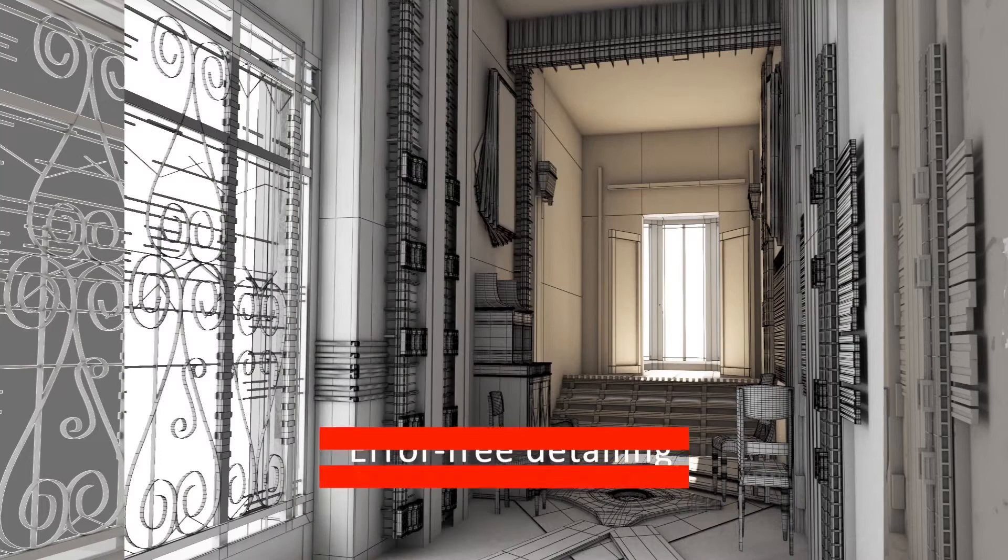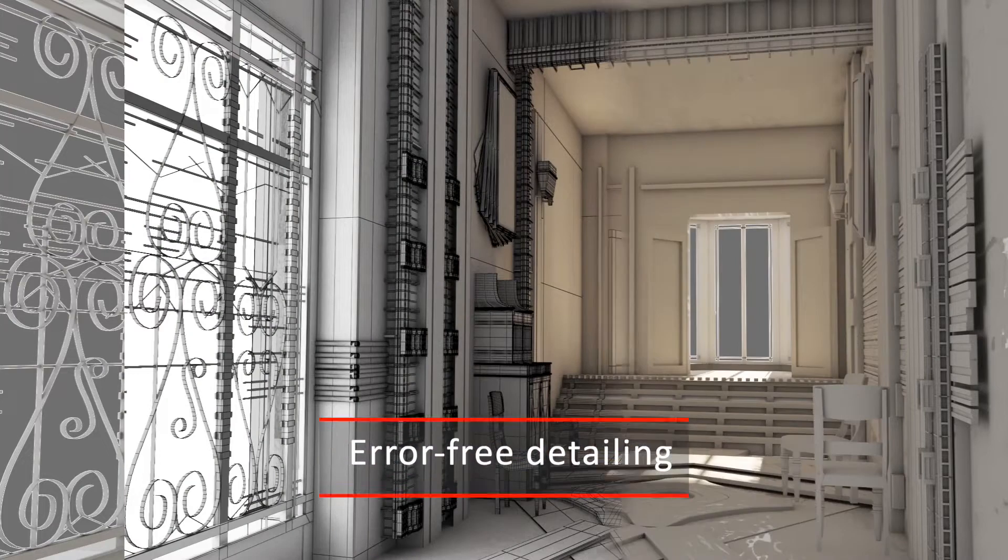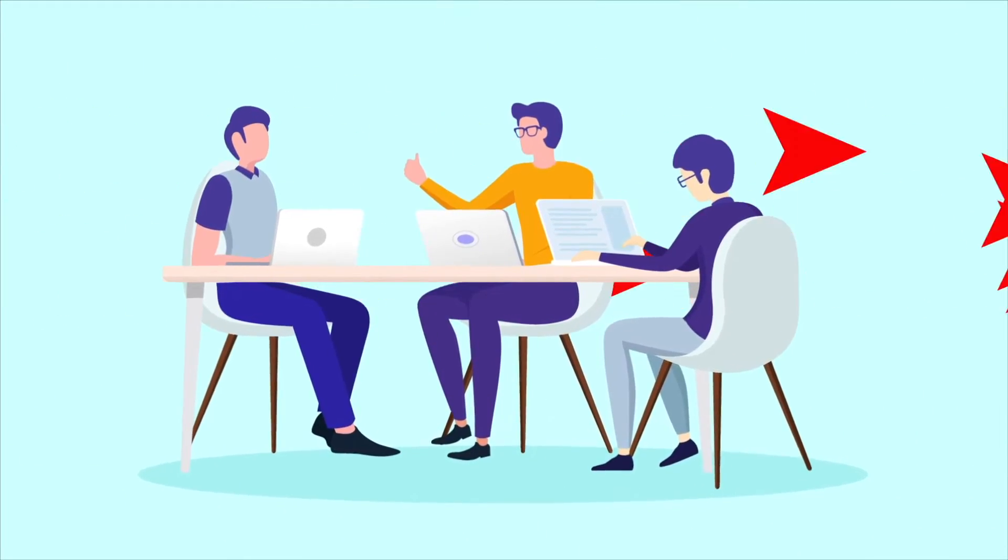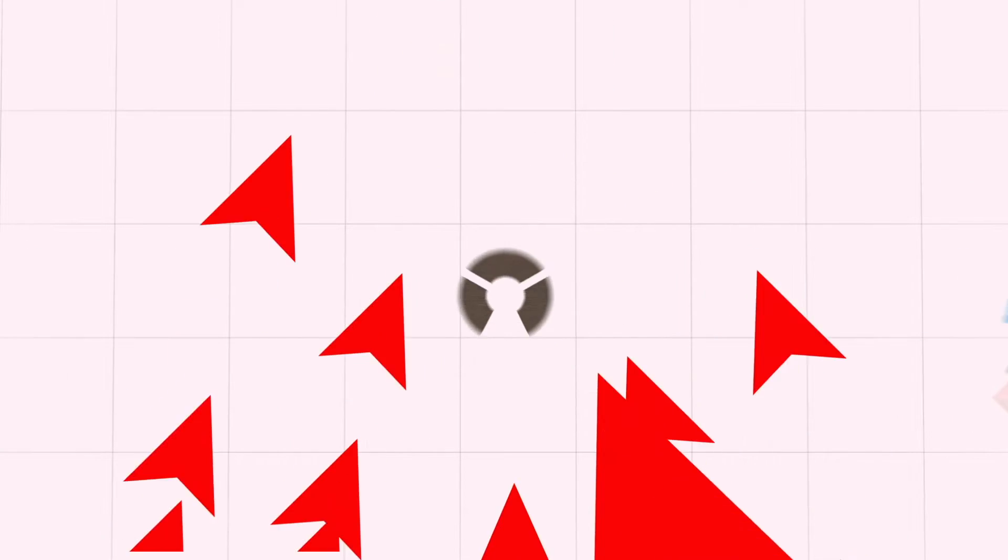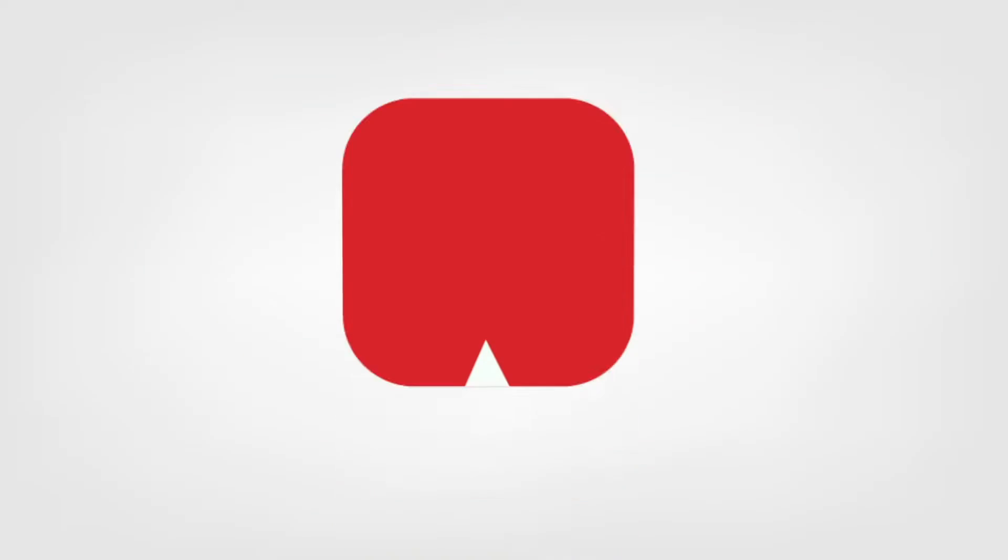Imagine if error-free detailing was possible. It would pave the way for seamless access and coordination throughout the entire design lifecycle.